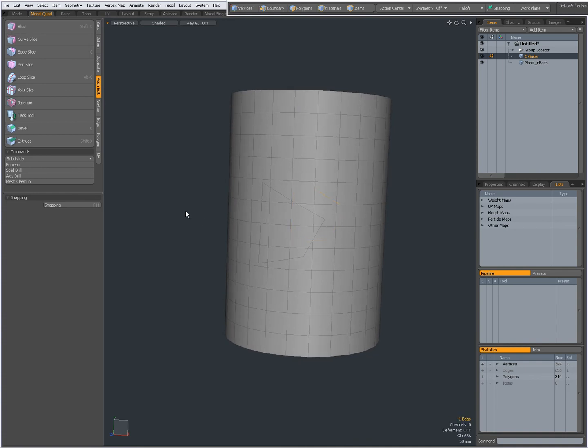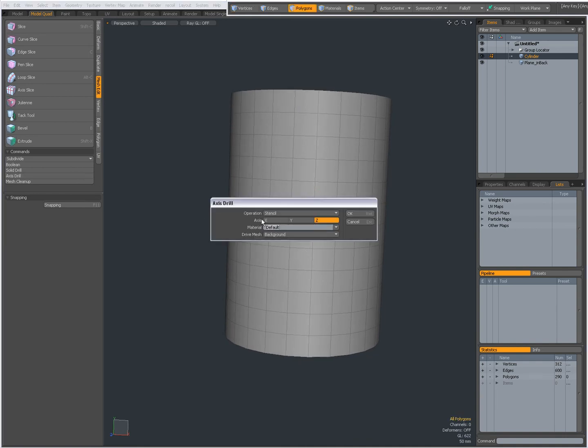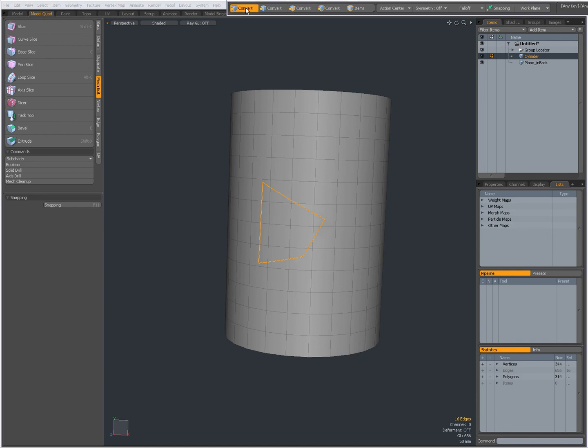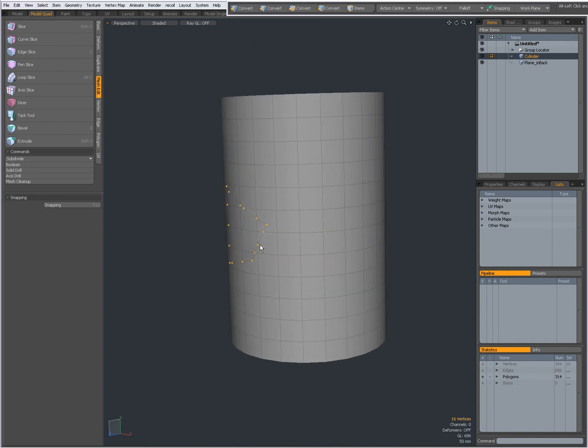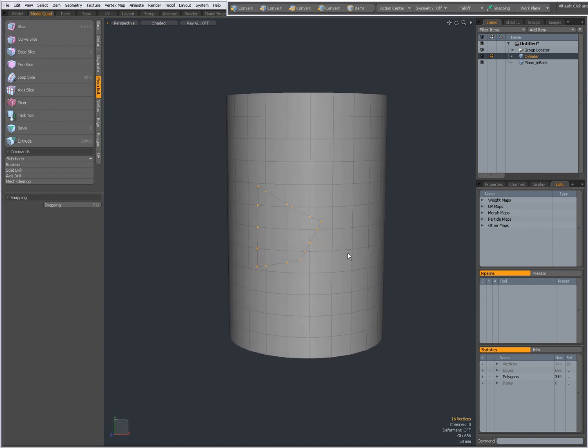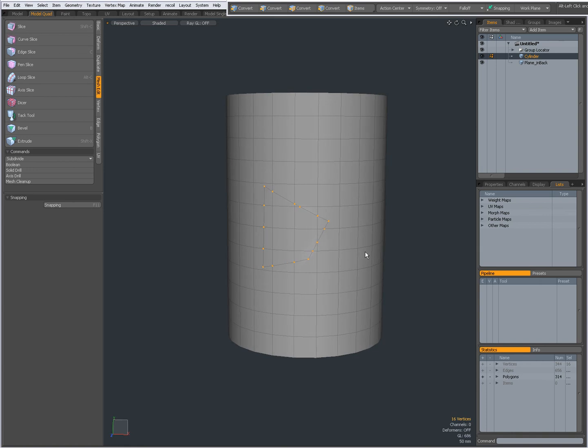I am going to CTRL-Z to undo and again Axis Drill and this time Slice. OK and Slice does the same thing as Stencil but it doesn't change your surface materials.